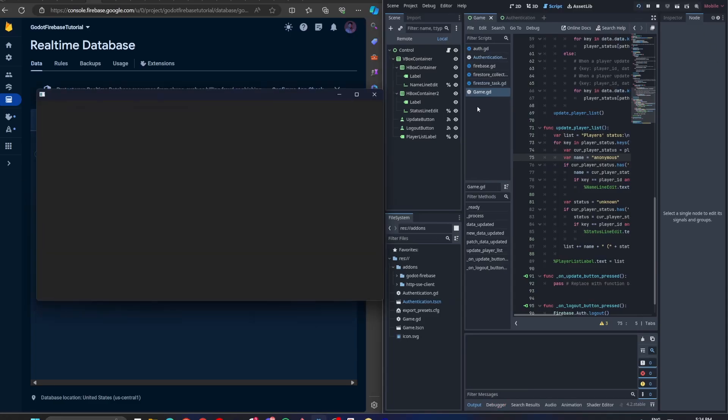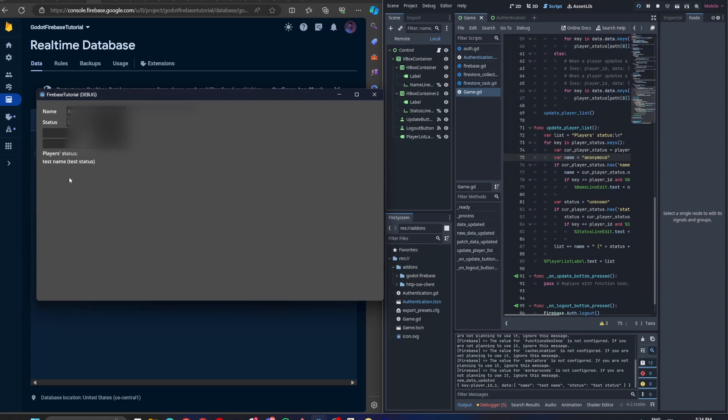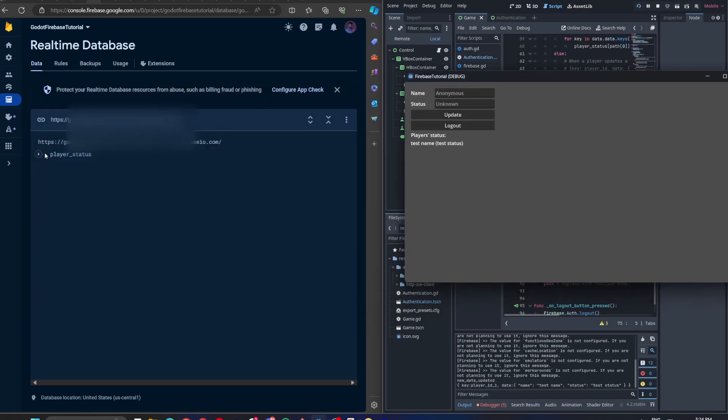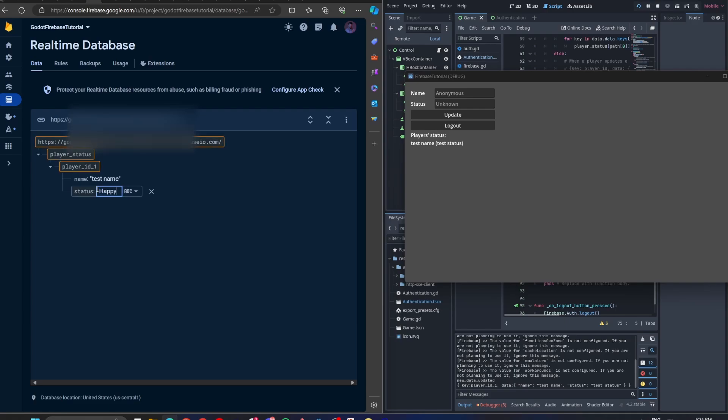Let's try it out. As you can see, it's listing out all the players. If you update it on the console, the app will get notified and update as well.